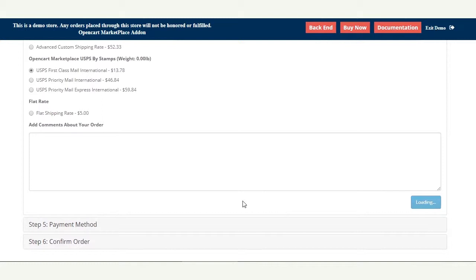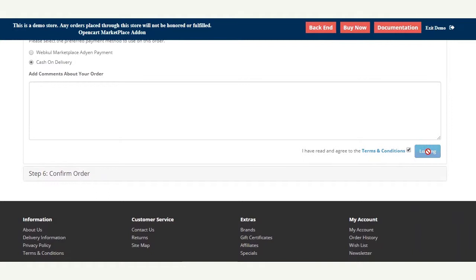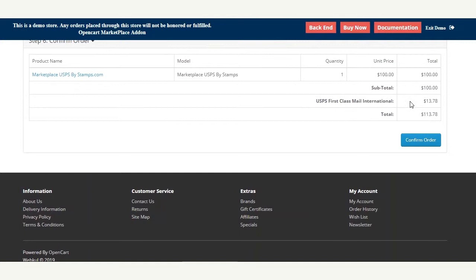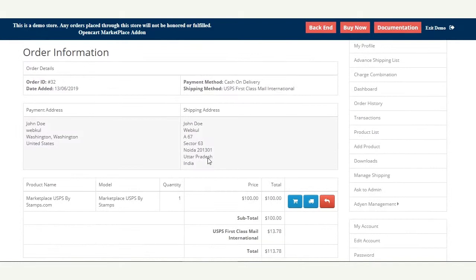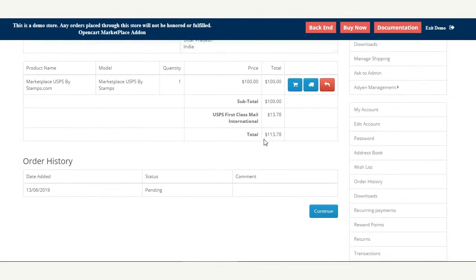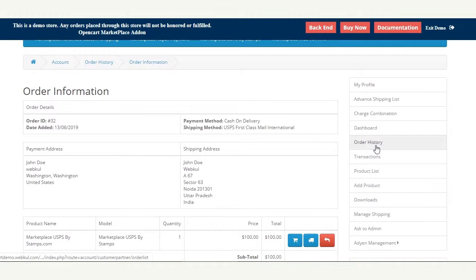This displays the international USPS methods available for the selected delivery address. I select a particular international method and tap continue. I then select the payment method and confirm. We can verify that USPS First Class Mail International has been selected at $13.78. After confirming the order, the customer can check their history and see the selected shipping method — USPS First Class Mail International — along with the total shipping amount.